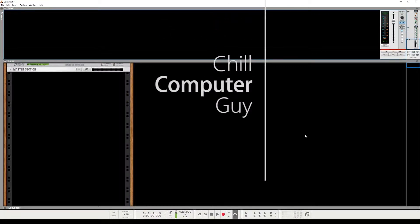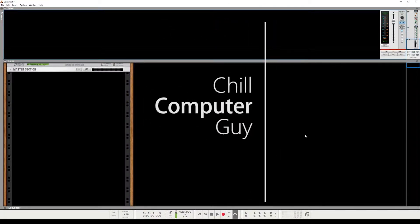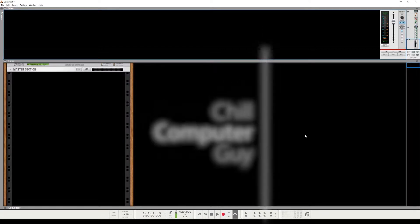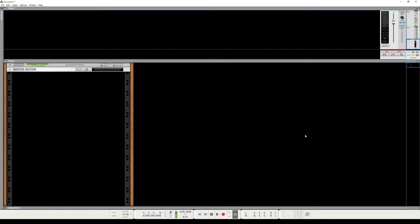Hello, this is Chill Computer Guy. We're in Propellerhead Reason 8.32 or something like that. We were doing some Bitwig stuff, but I just keep coming back to Reason mainly because of the sound engine and the fact that I've bought several rack extensions over the years. I'm having a little bit of a problem getting the sound coming out of Bitwig with the default devices. I don't want to spend a bunch of money on VSTs. But there's going to be more Bitwig stuff coming up, but right now we're in Reason and we're going to talk about creating sends and returns.